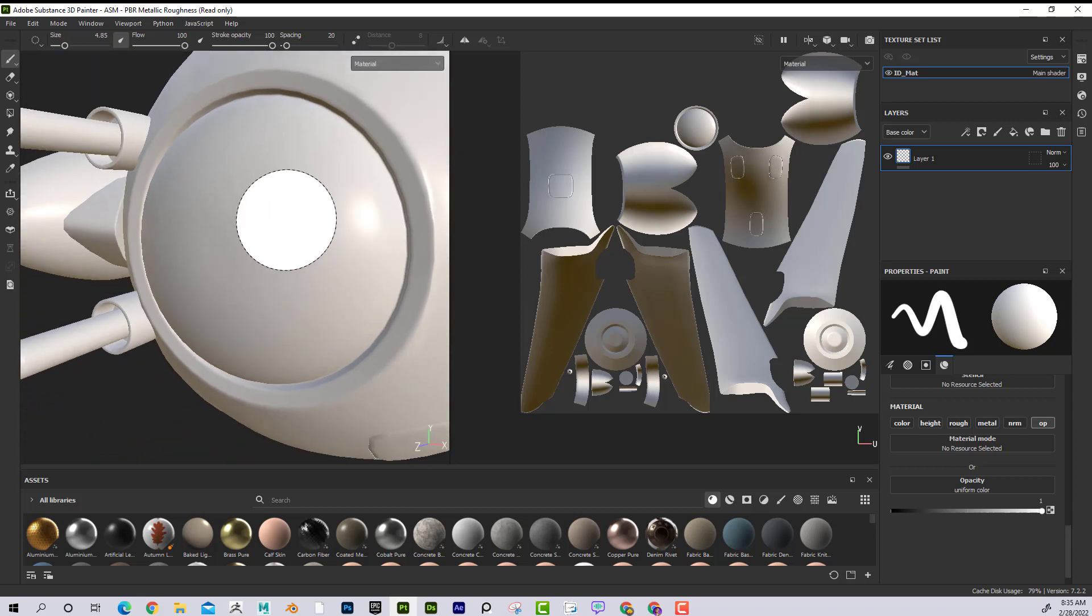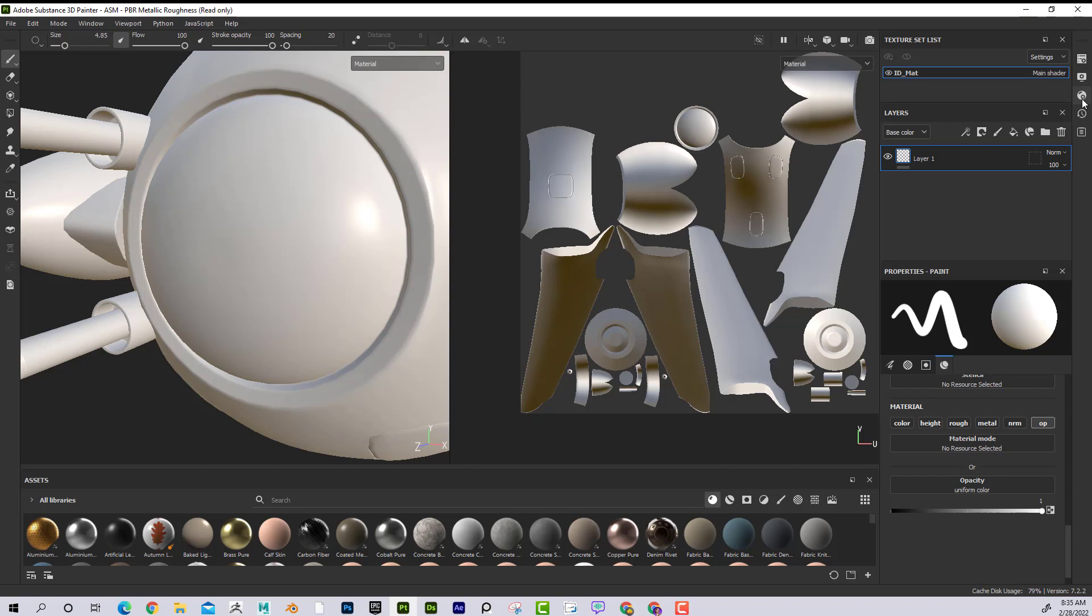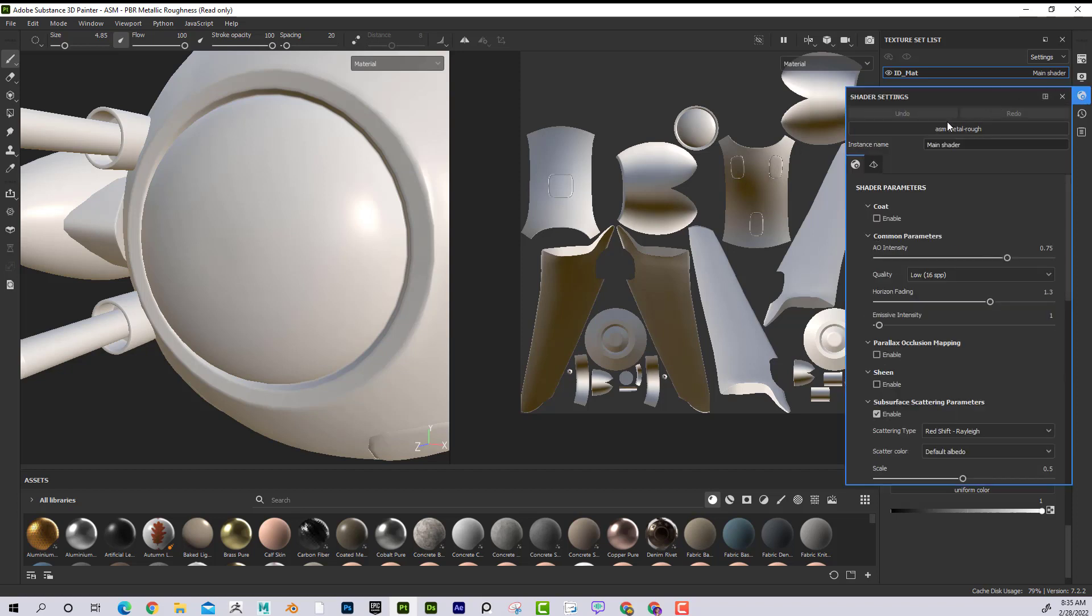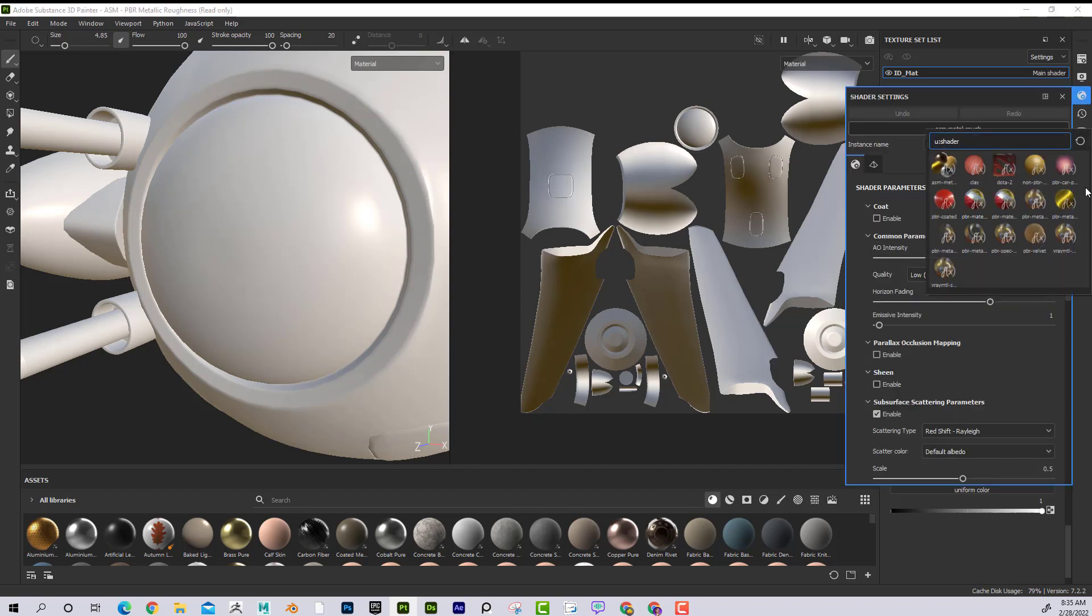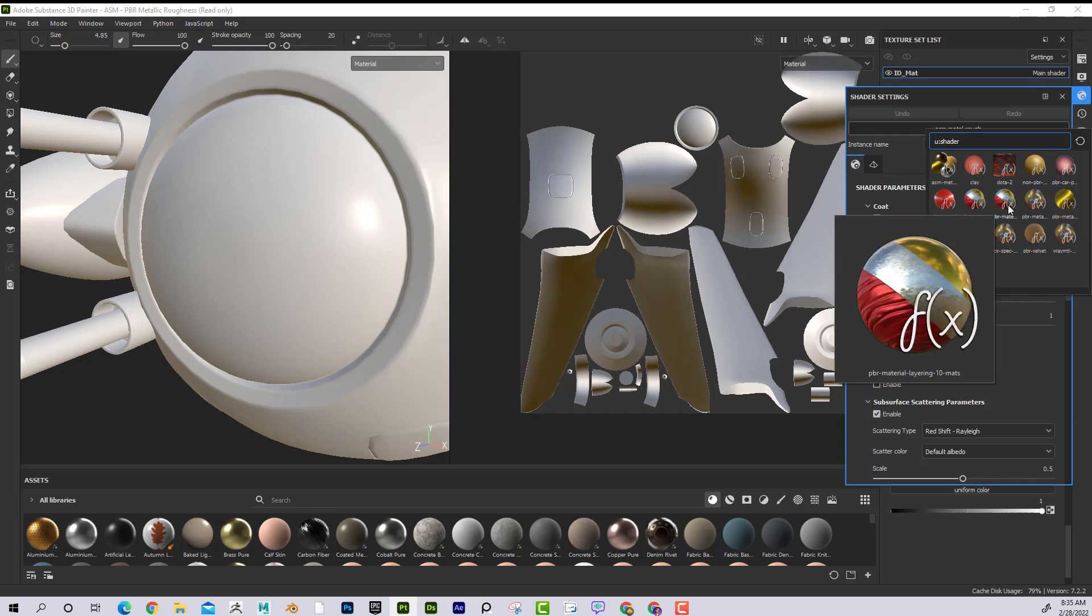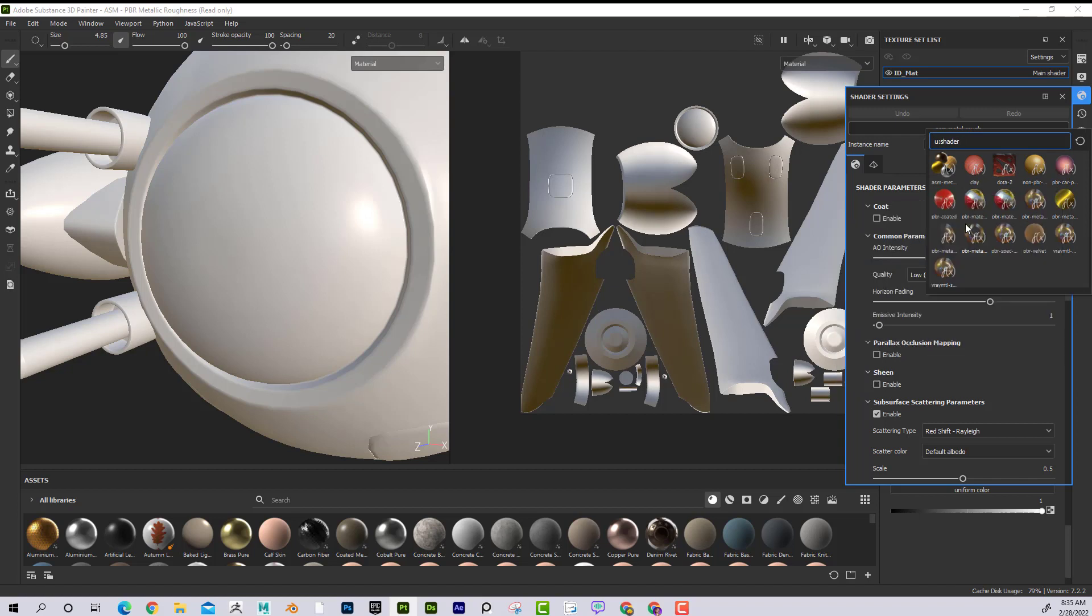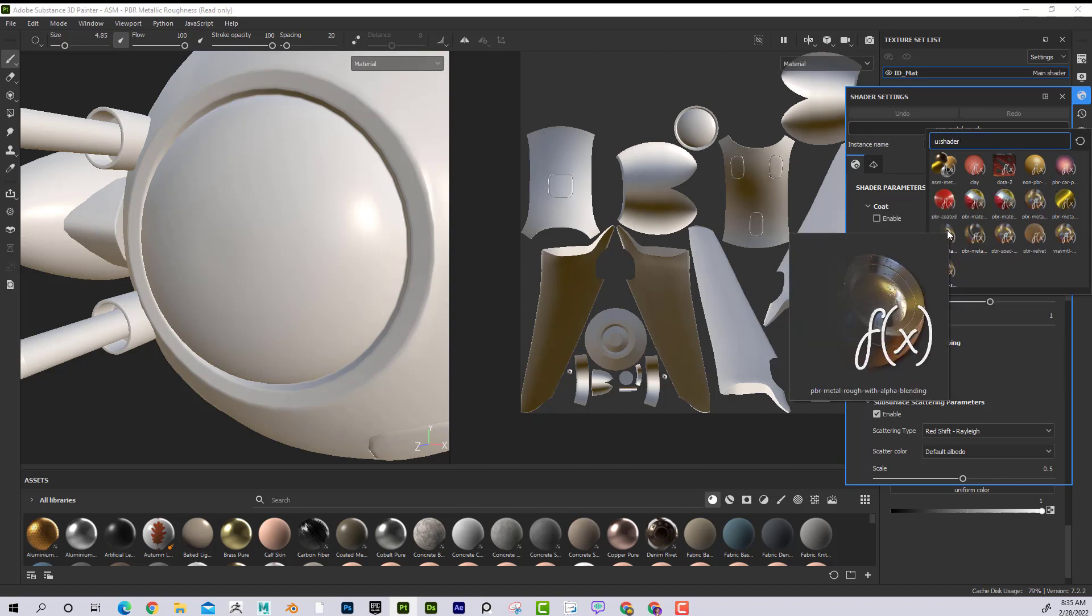But remember, it said it's unsupported by the shader. So that means that I have to go into the Shader Settings. And in the Shader Settings, I'm going to select a shader that accepts Opacity. And I want this one, PBR Metal Rough with Alpha Blending.